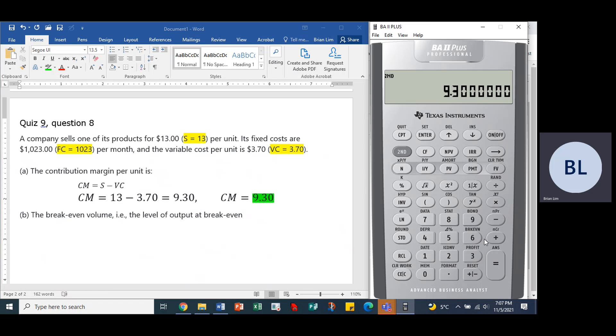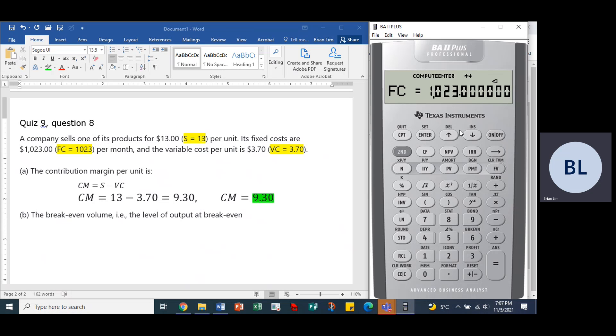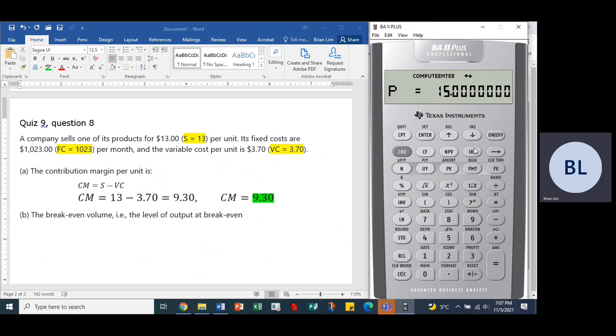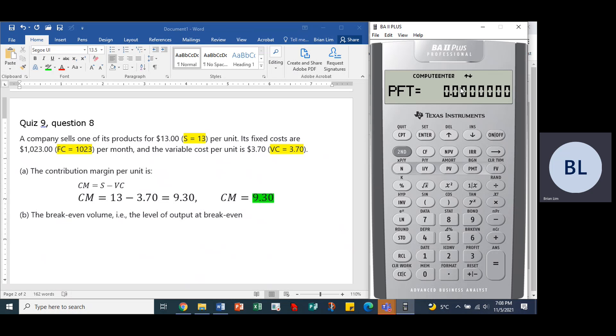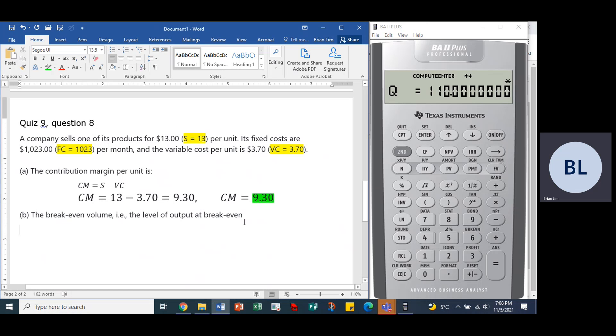So second six, fixed cost is 1023, so 1023, and enter. We go down, variable cost is 3.70, 3.70, enter. Next is P, the selling price corresponding to S over here, which is 13, 13, enter. Now profit is zero at break-even, we know that, and the quantity we compute and answer is 110.